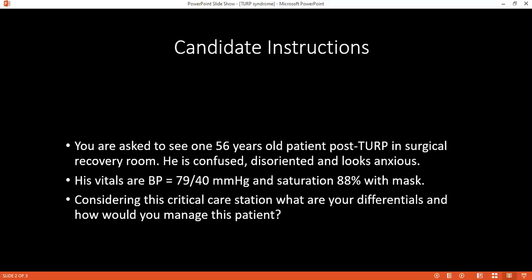What ECG changes would you see? There is increased PR interval, wide QRS, and ST changes.